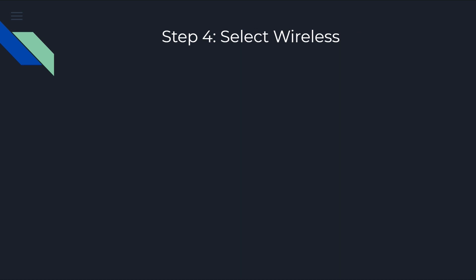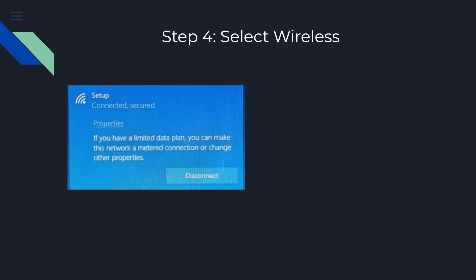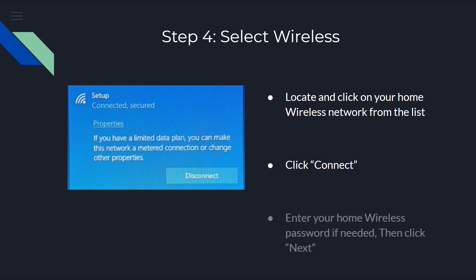Now, step four is going to be a little bit different for everyone. We're going to be selecting our wireless network. You're going to be presented a list of different wireless networks that you can connect to that are local to your area. Locate your home wireless network, click on it, click Connect. And then, if your wireless network requires a password, enter the password, and then click on Next to continue.